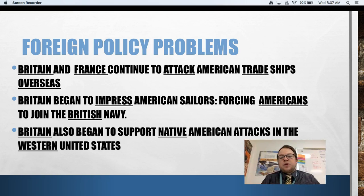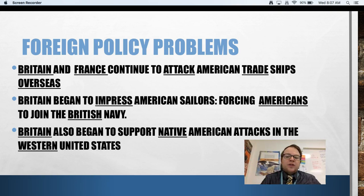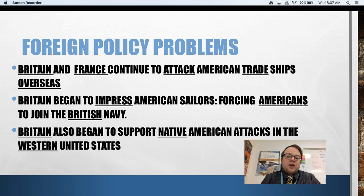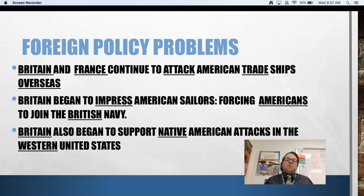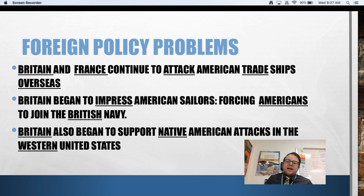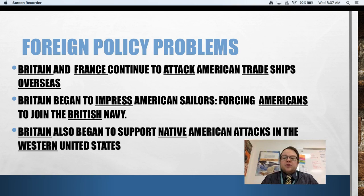Britain was also starting to arm Native Americans in the frontier — in areas like Ohio, Illinois, Indiana, and parts of Kentucky — and those armed Native American groups began to attack American settlements and forts along the frontier. So what Madison was basically saying is: yes, we're remaining neutral, but it's Britain who's pretty much doing acts of war by impressing our sailors and arming our enemies to attack us.